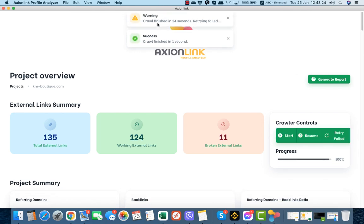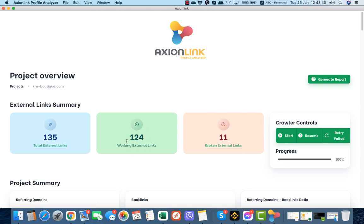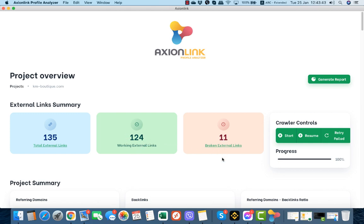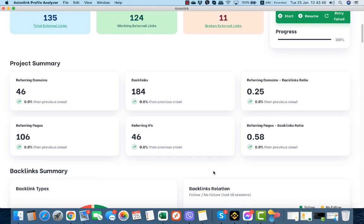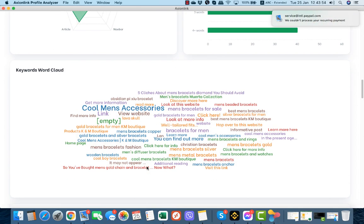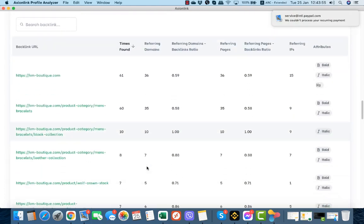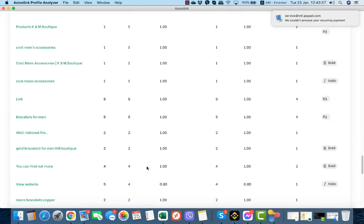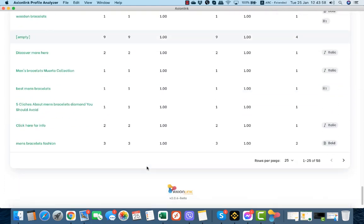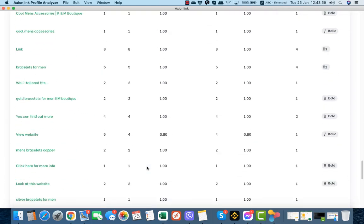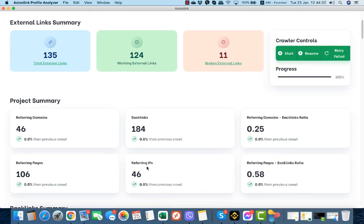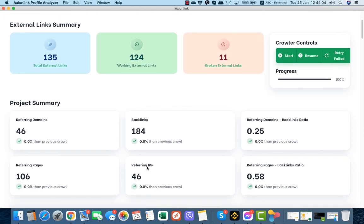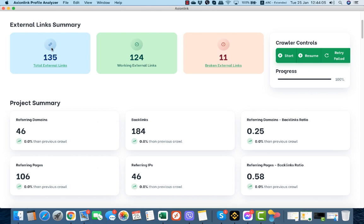Crawl finished in 24 seconds. This is our main dashboard. It says we got 135 external links, of those 124 are working and we have 11 broken external links. Let's see the information that we got here. Only from a CSV from Google Search Console, you can see all the data are presented in a very nice and easy to understand way.